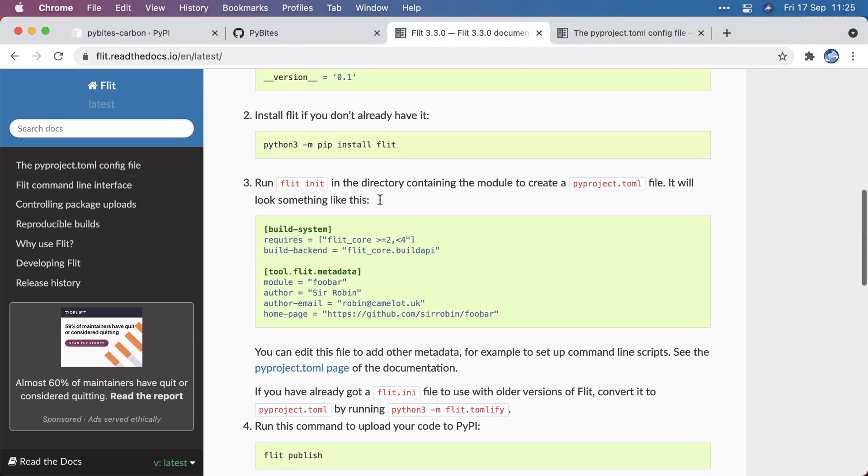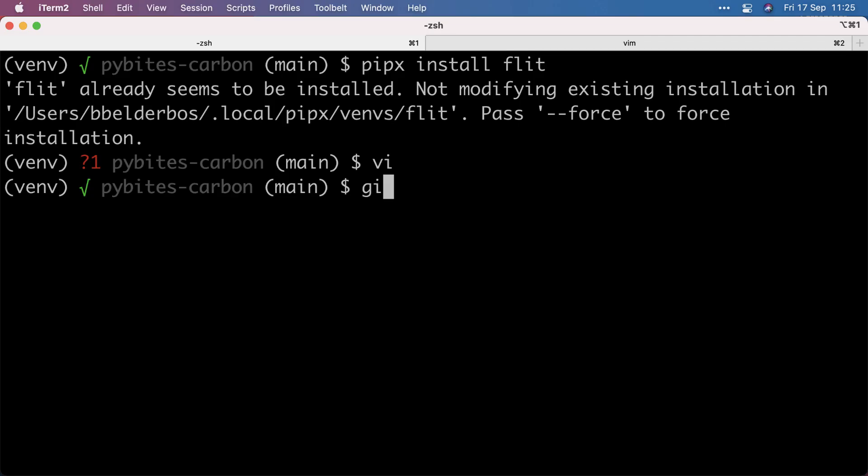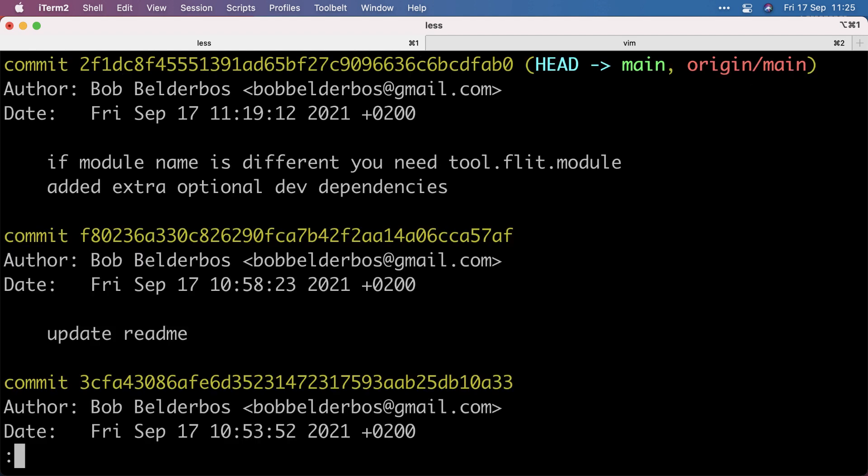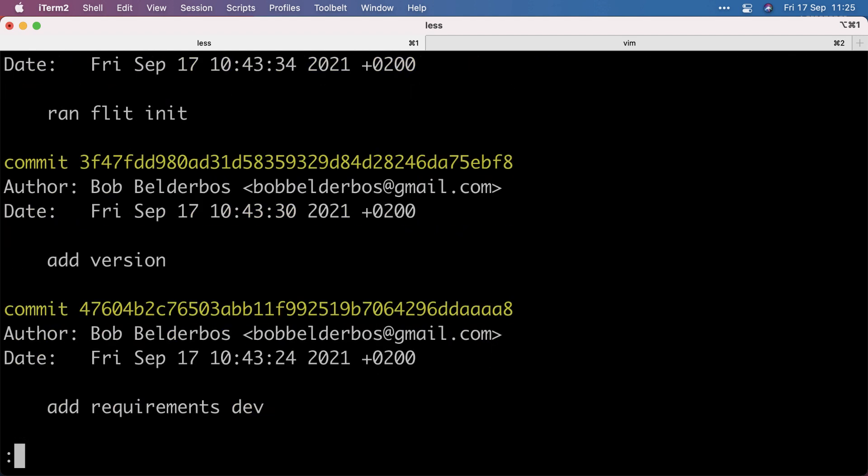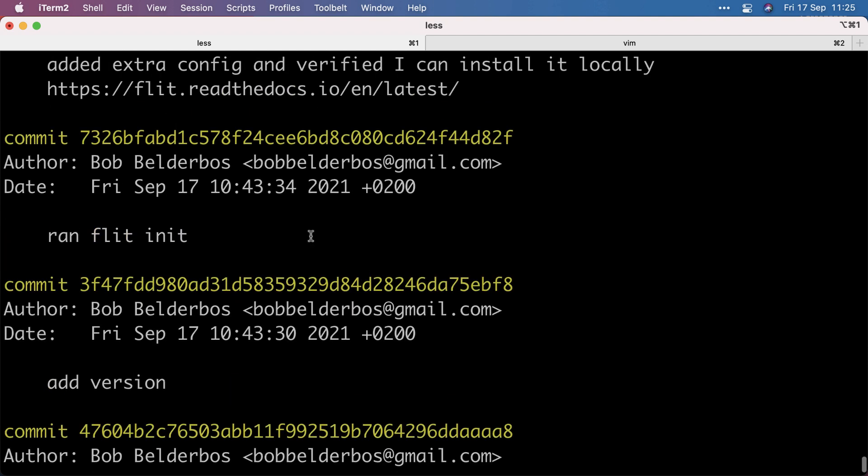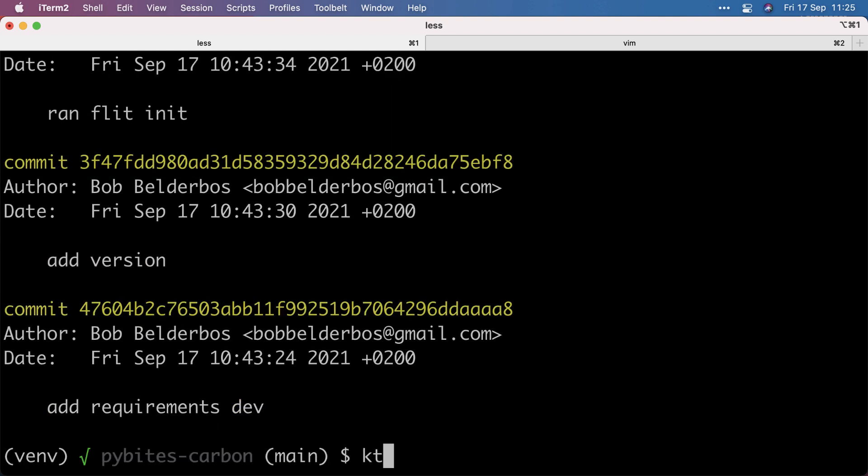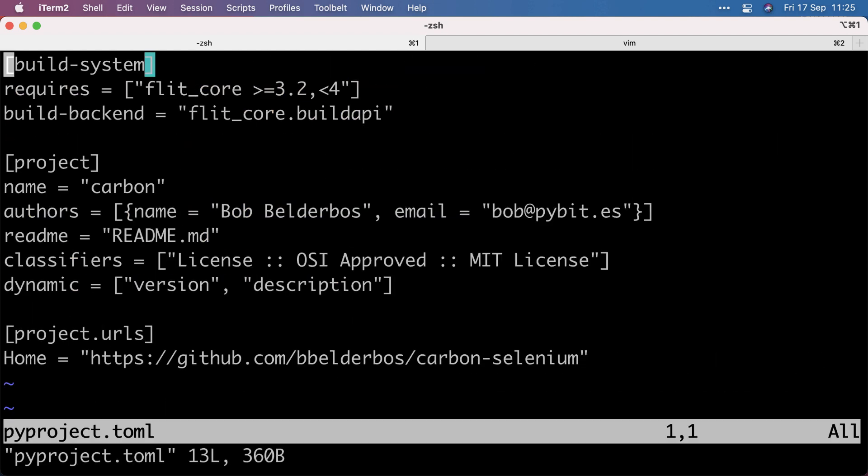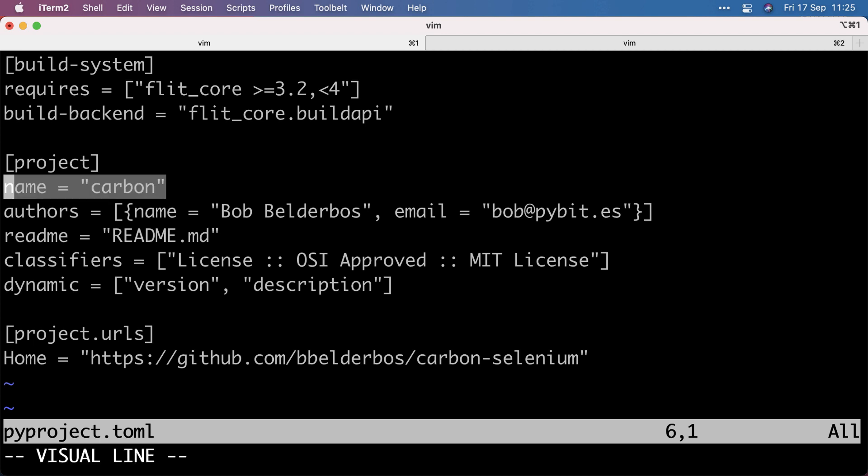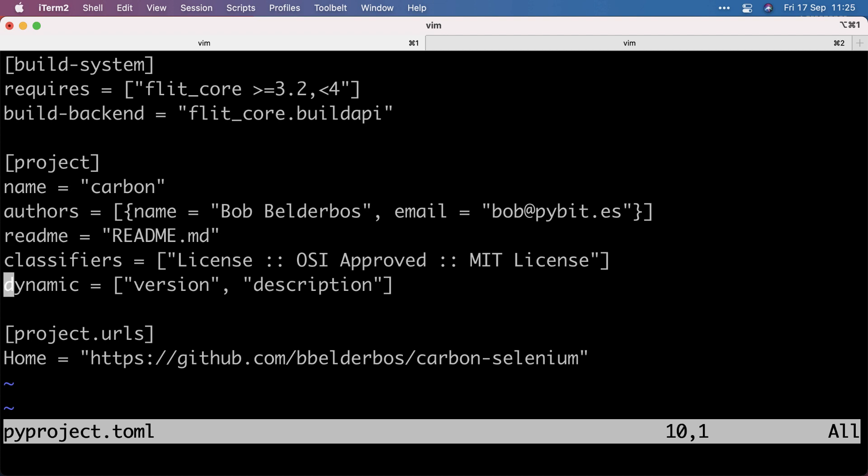Then I used Flit init to make a PyProject.toml, which is the new standard. And initially this looked like this. So this came almost out of the box and with the Flit init interactive mode it asked me for all the things. So I named it Carbon, Author myself, the Read Me the License.